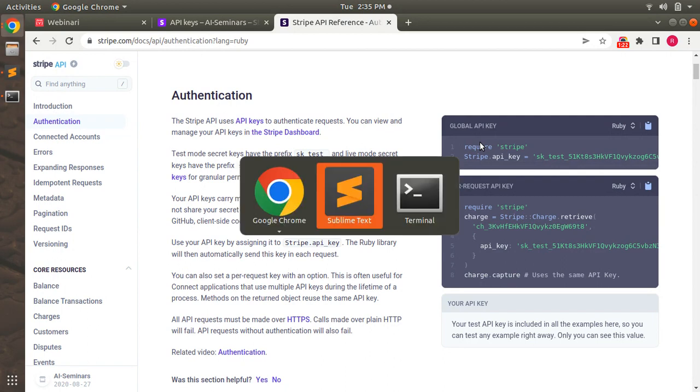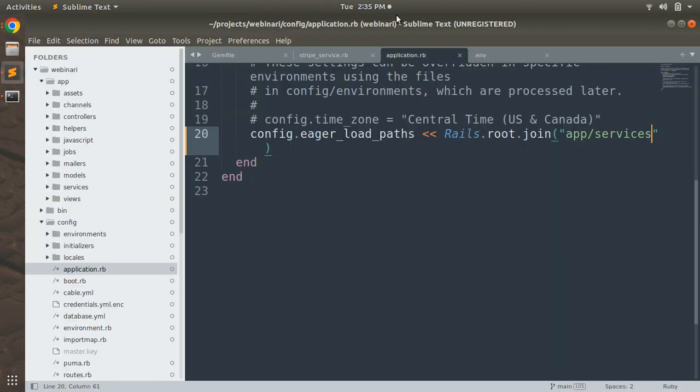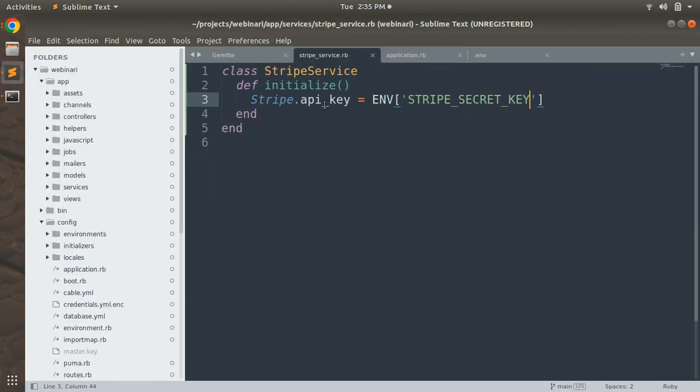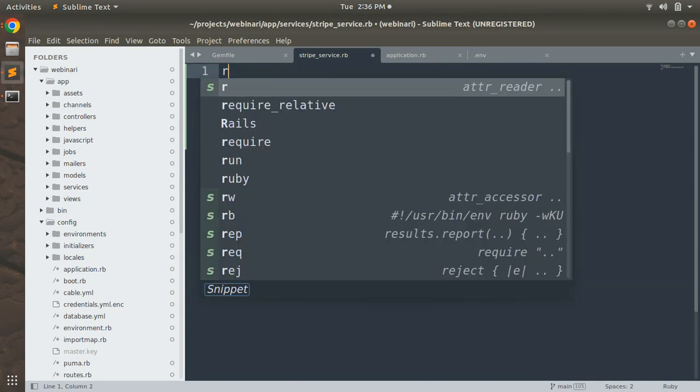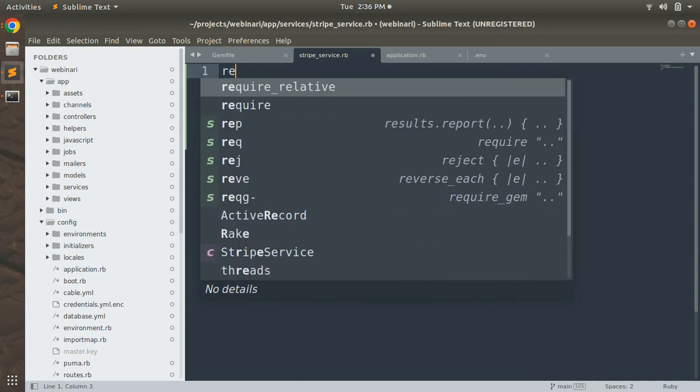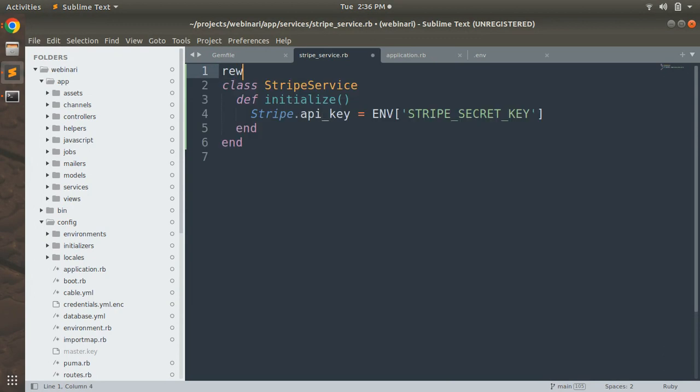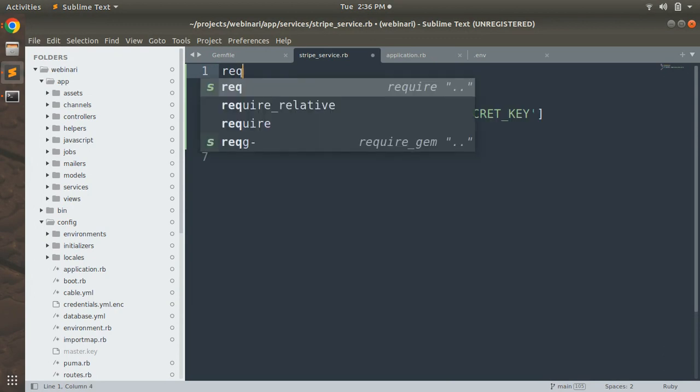your project directory, open the Stripe service class, and in this Stripe service class at the top we need to require Stripe. So add require stripe and save the file.